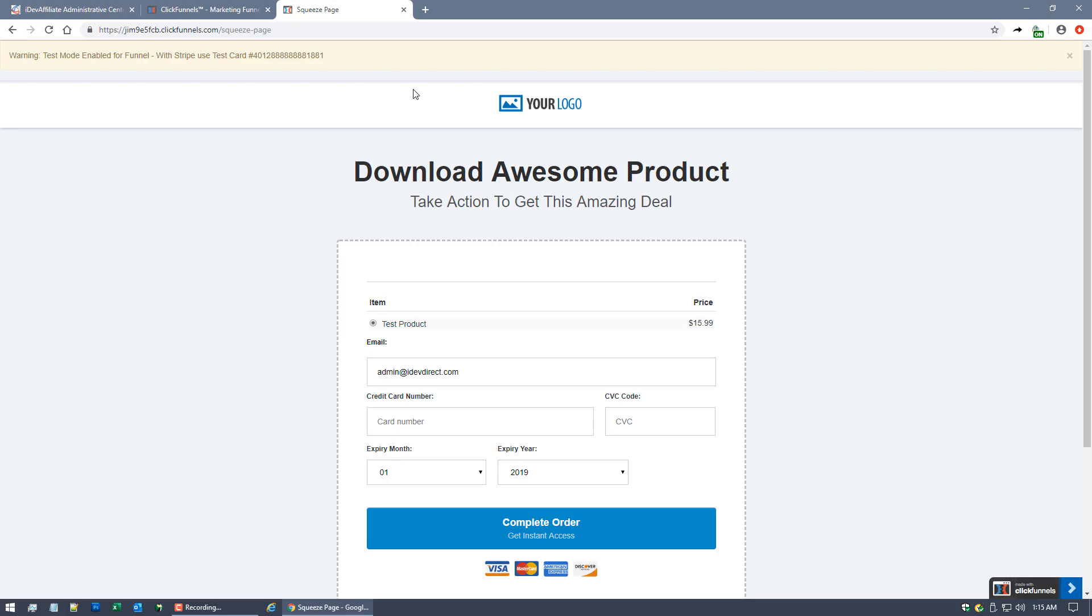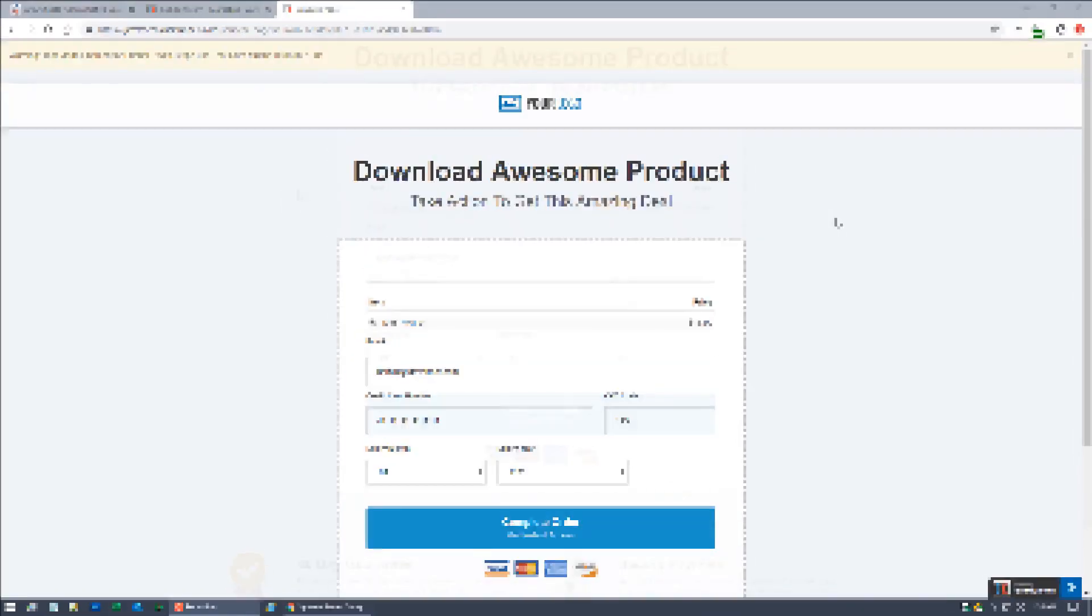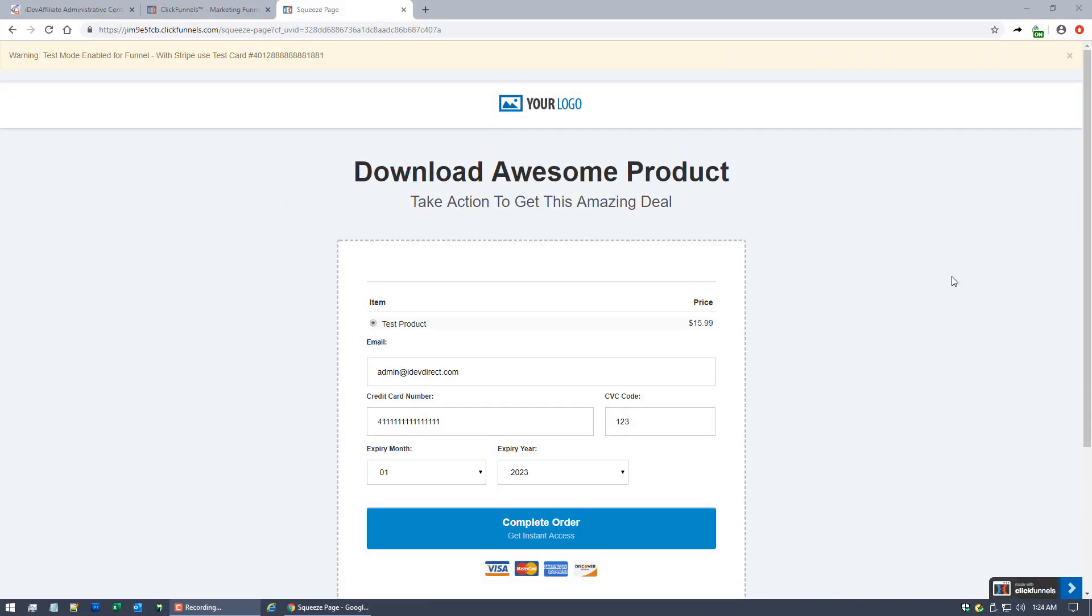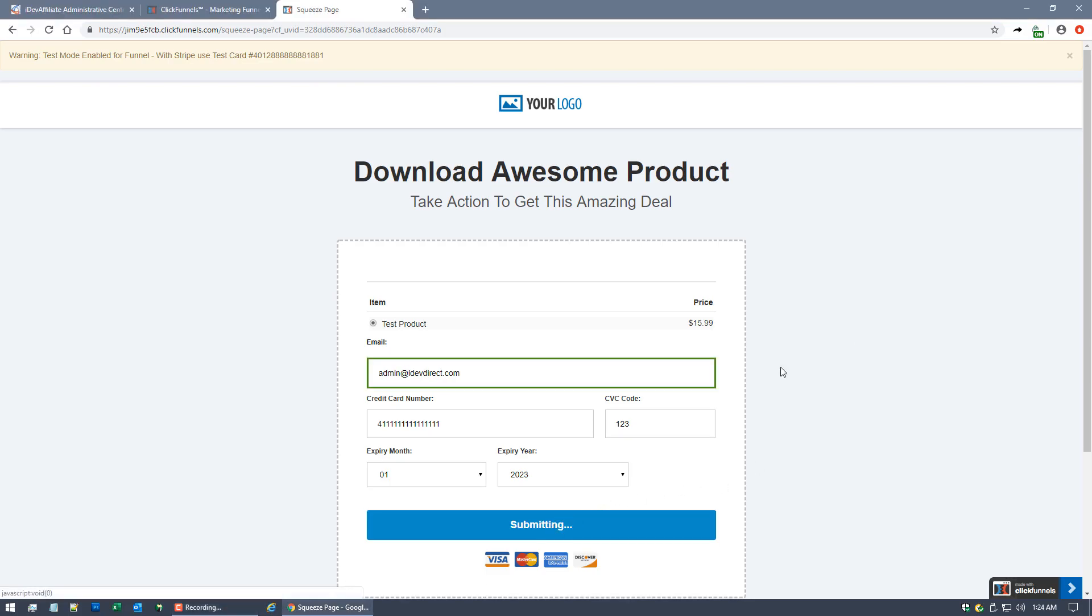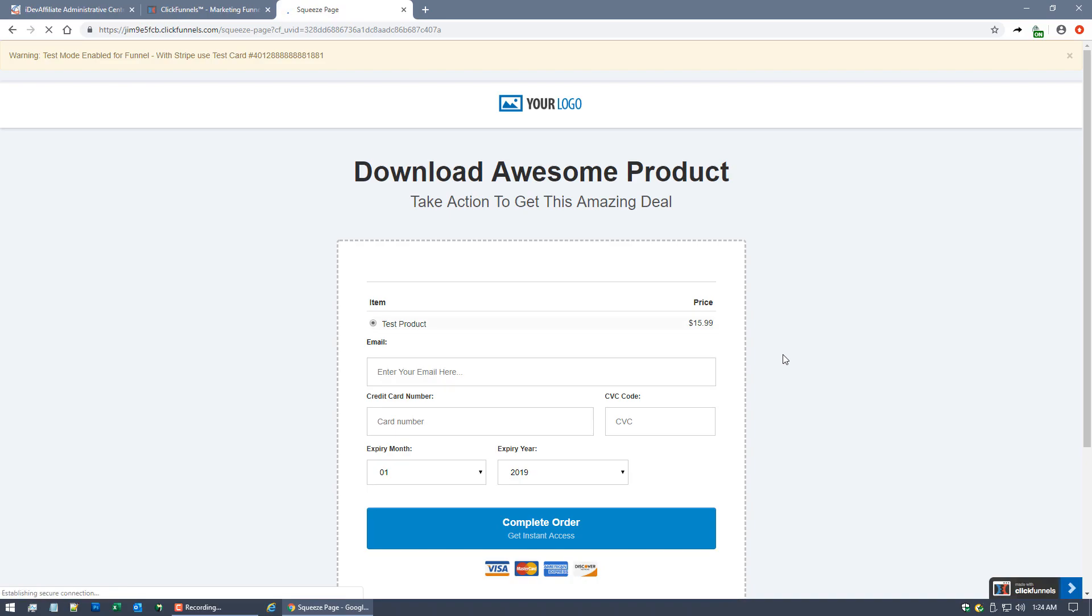We are sort of expecting that the customer has now already clicked on the marketing link, and boom, they're now sitting on this page ready to place their order. So now that we're at the order form, we're going to go ahead and complete this order.